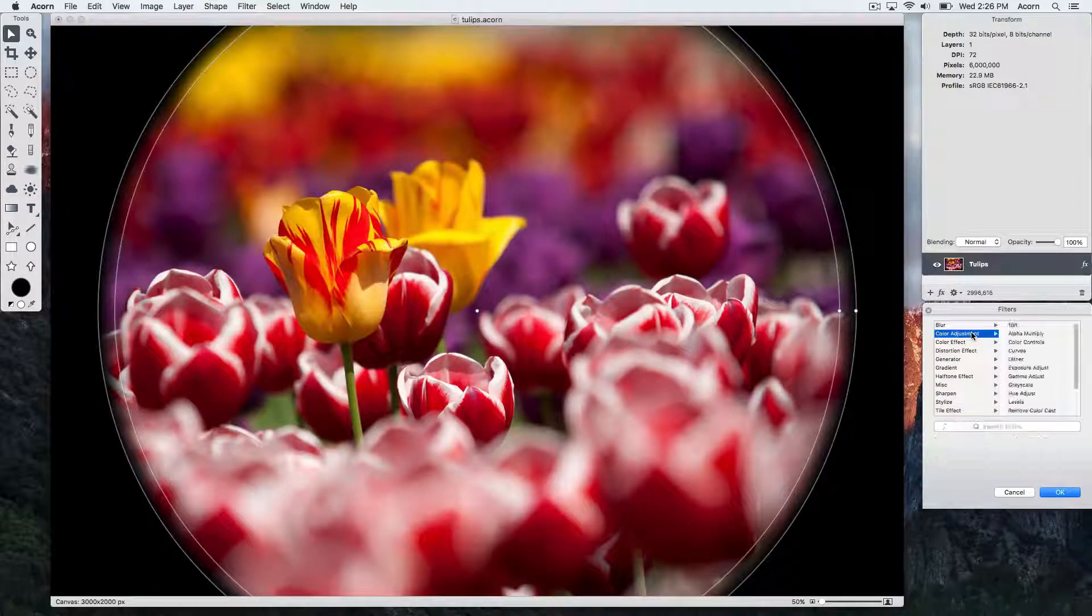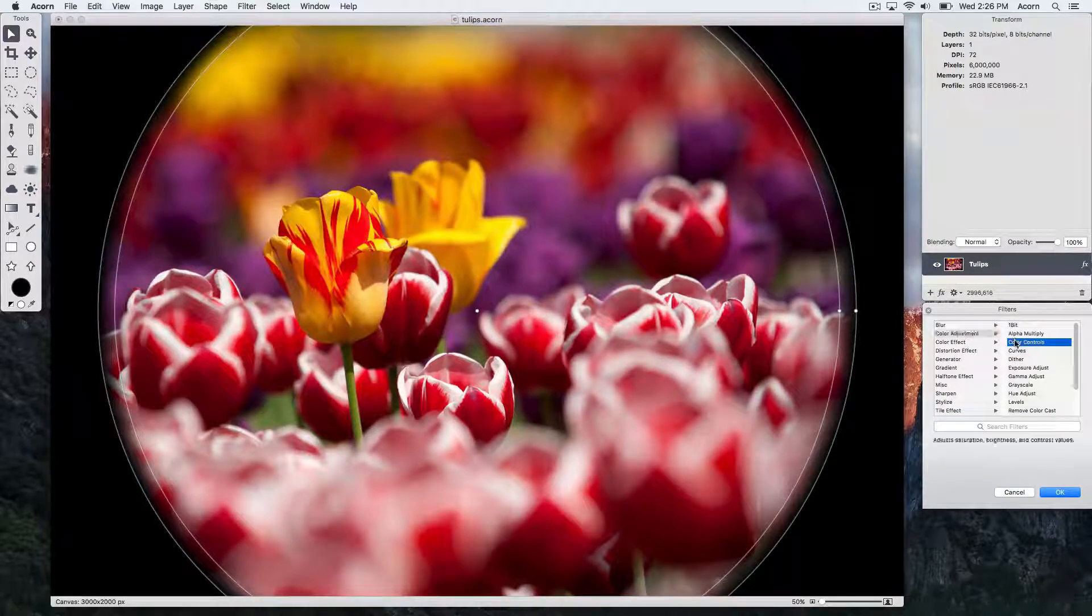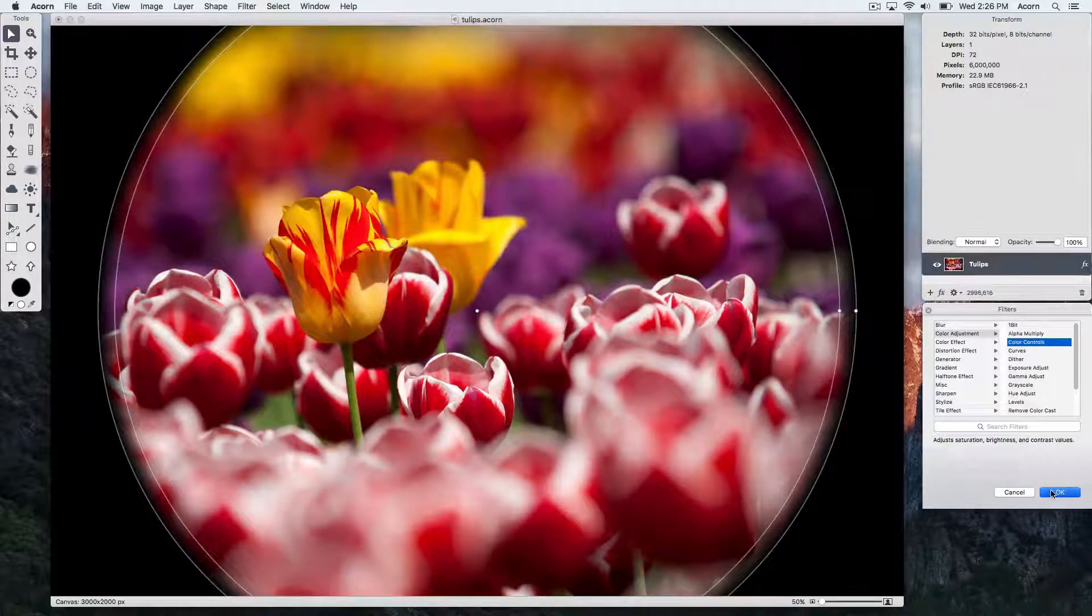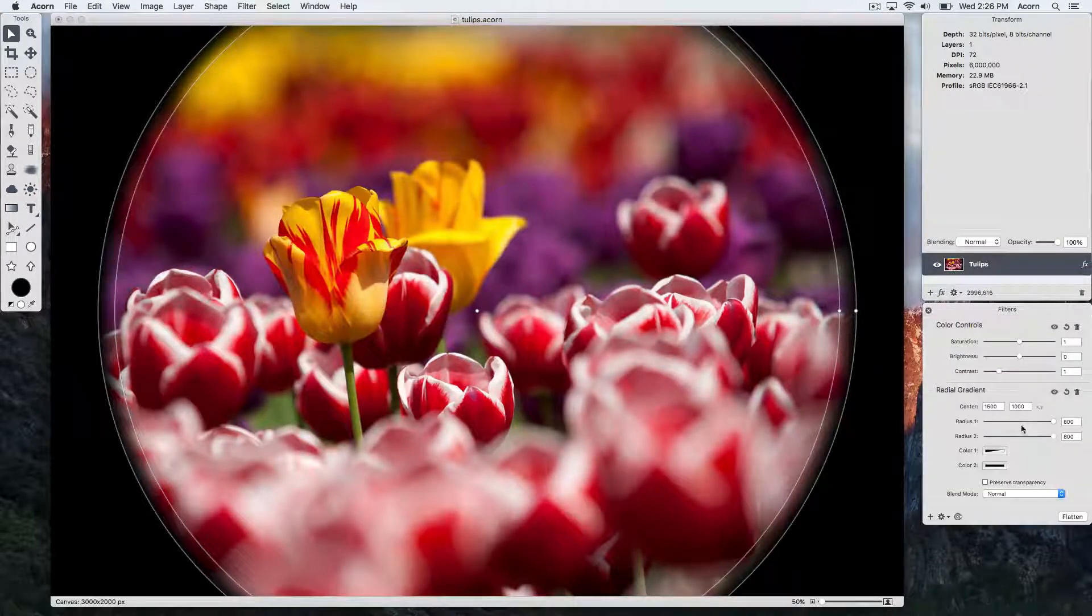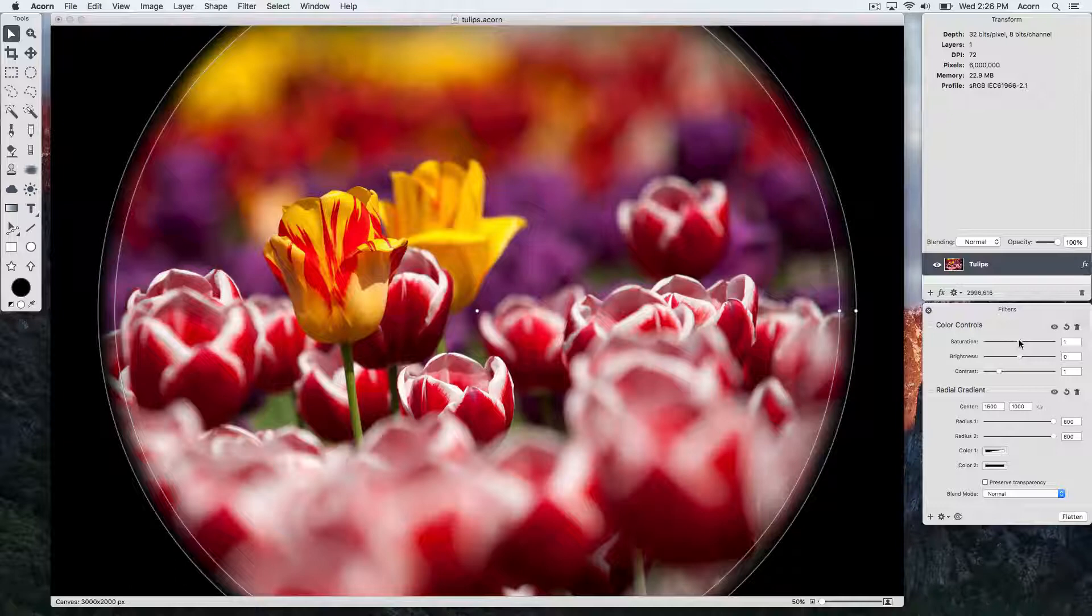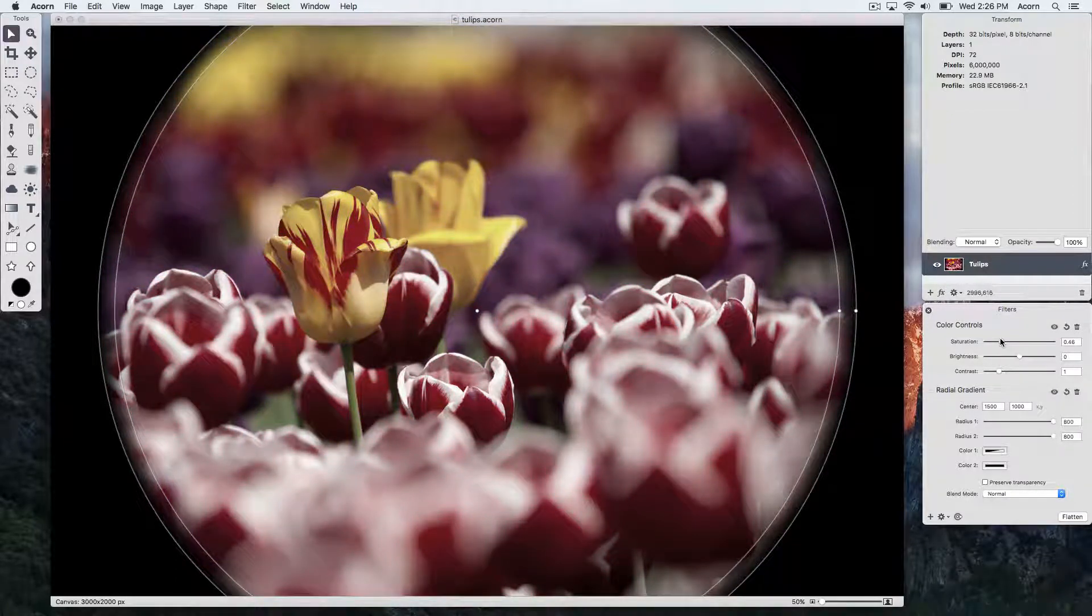We'll go to color adjustment, color controls, and let's decrease the saturation a little bit.